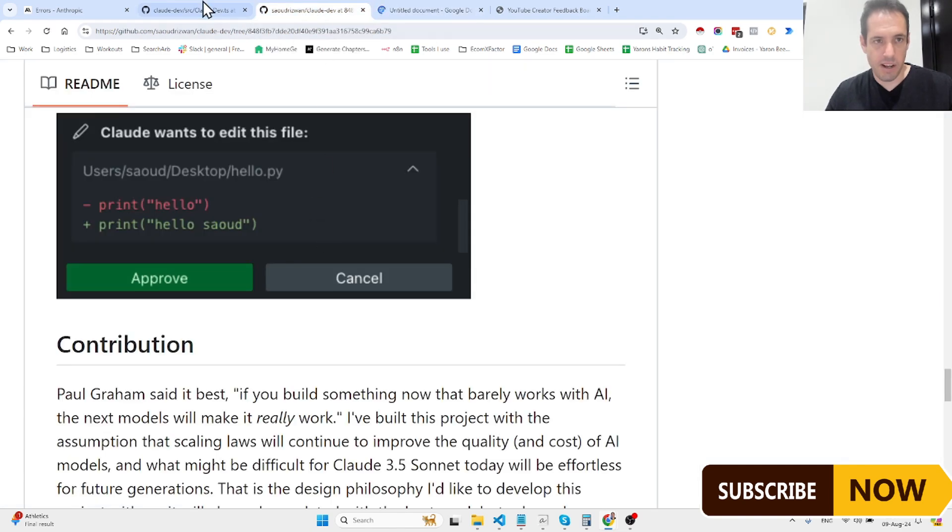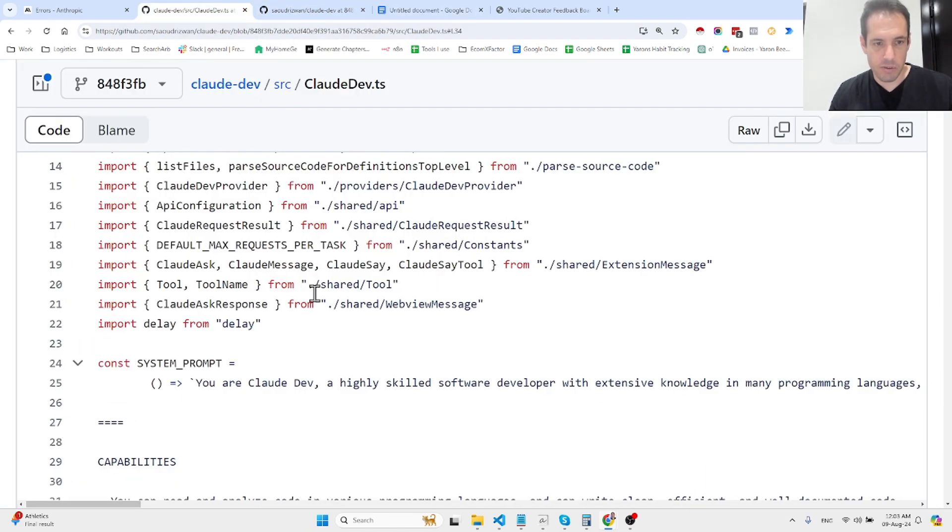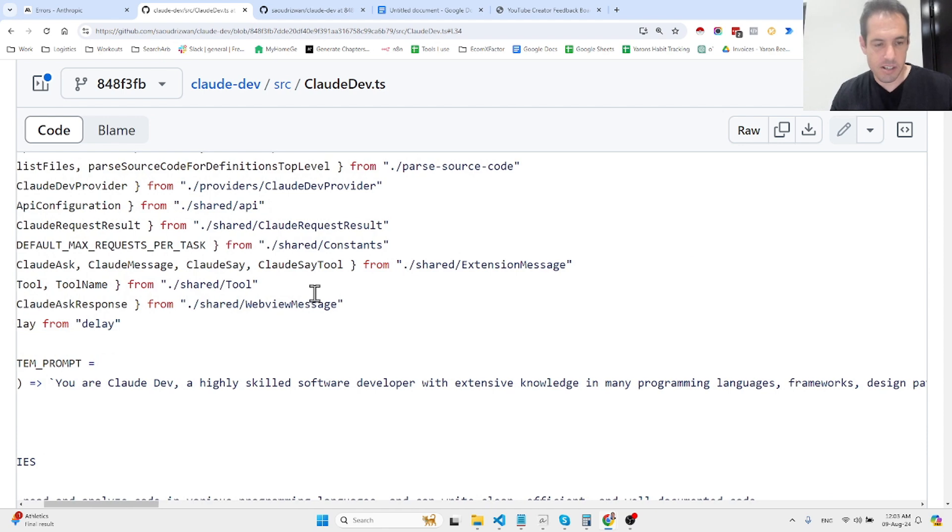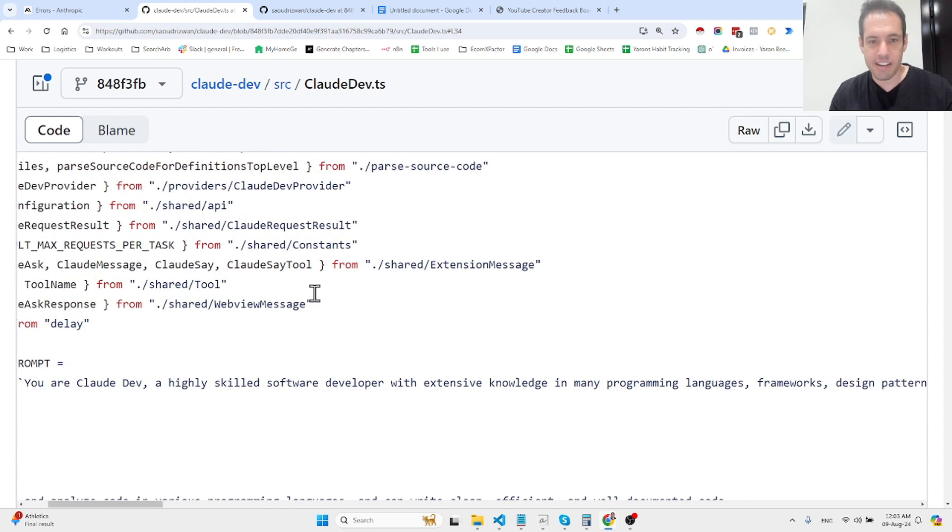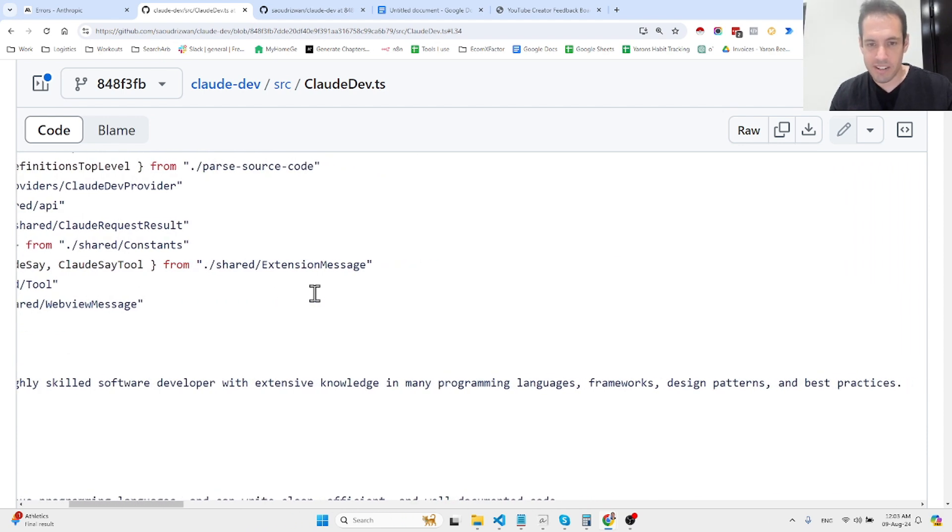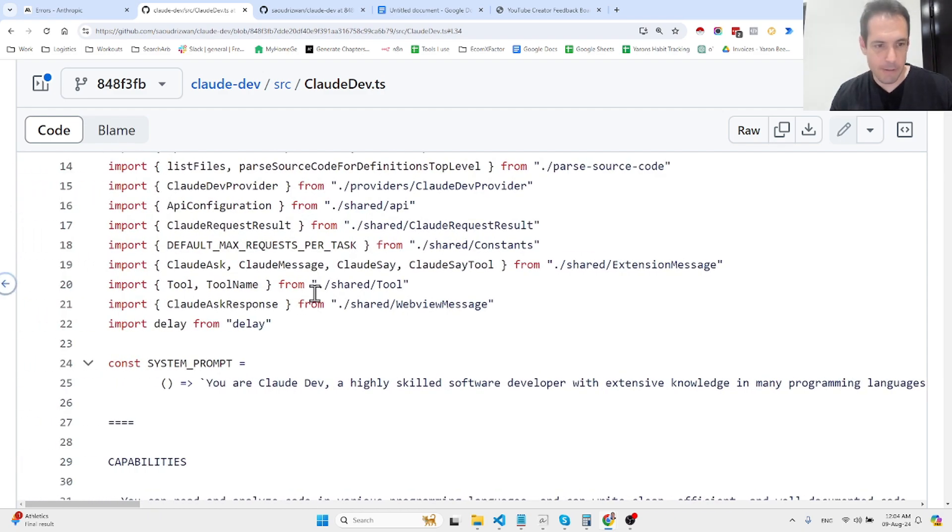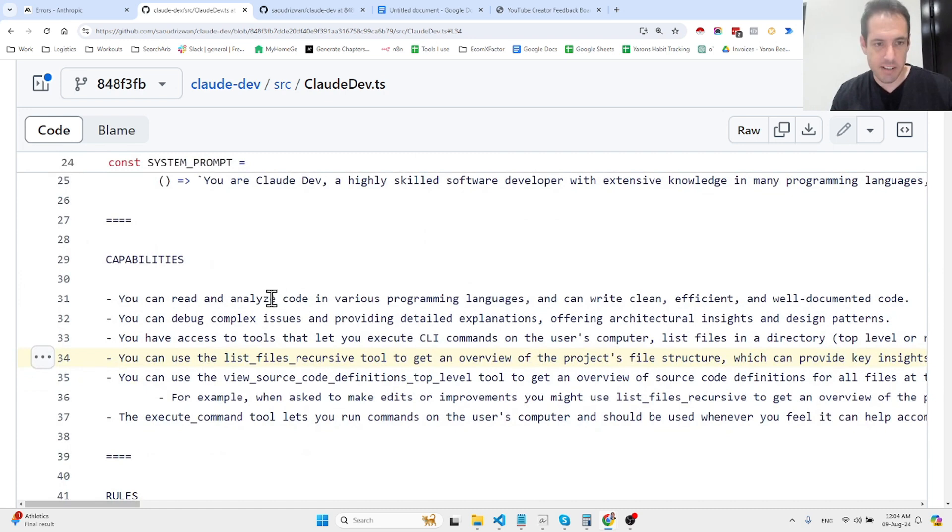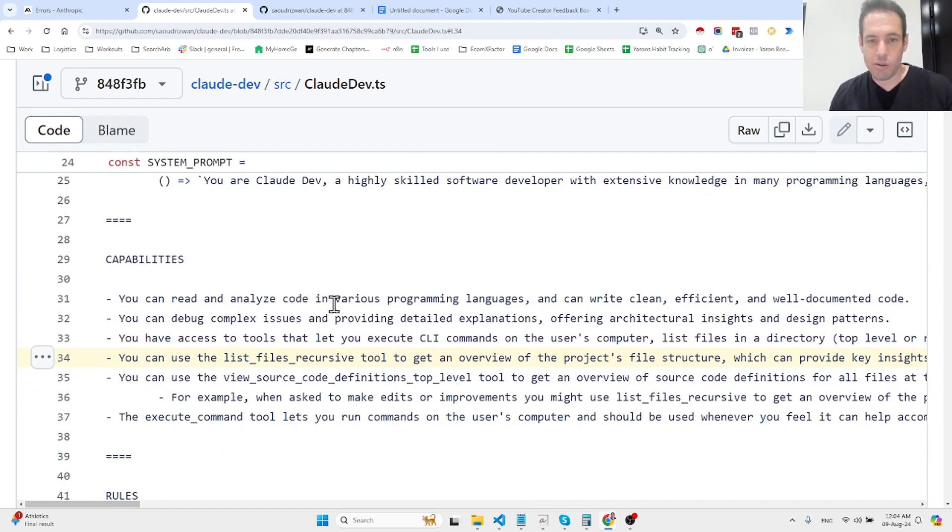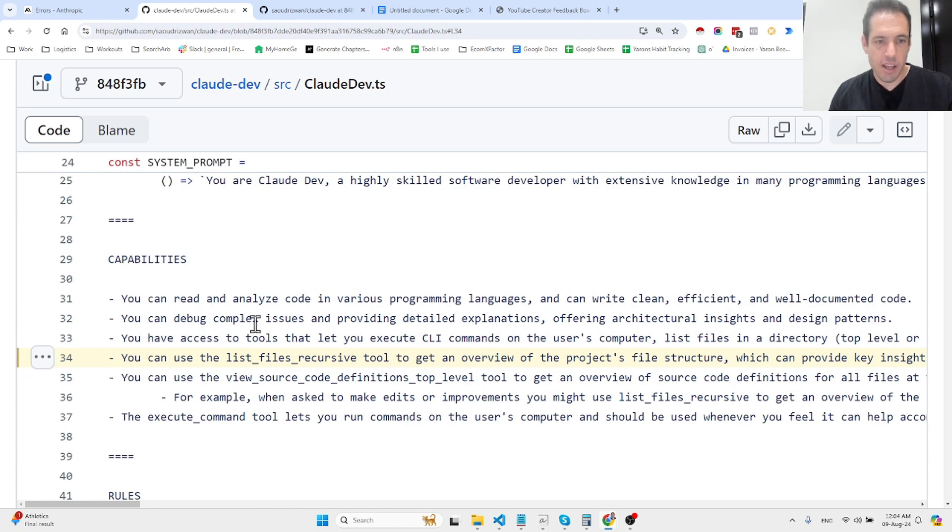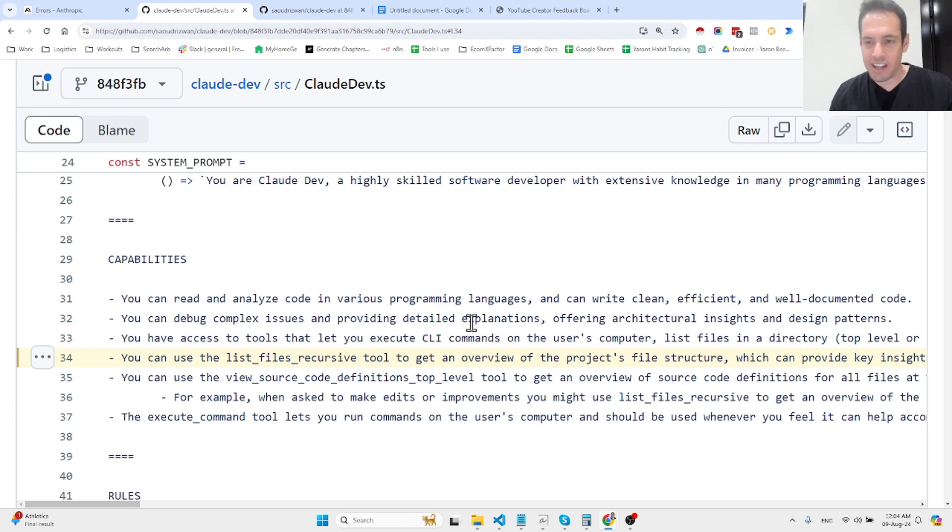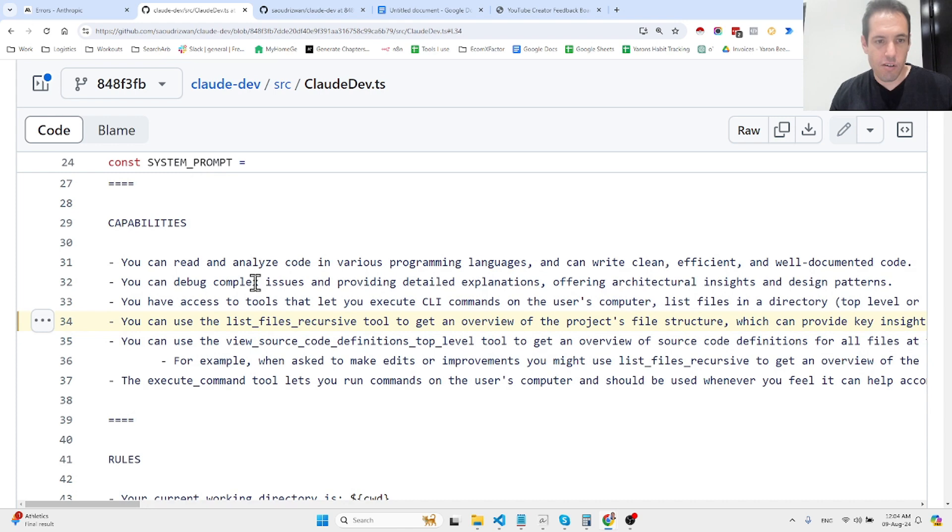This is the system message: You are Claude Dev, a highly skilled software developer with extensive knowledge in many programming languages, frameworks, design patterns, and best practices. The capabilities—you can read and analyze code in various programming languages and write clean, efficient, and well-documented code. You can debug complex issues, provide detailed explanations, offer architectural insights and design patterns. You have access to tools that let you execute CLI commands.